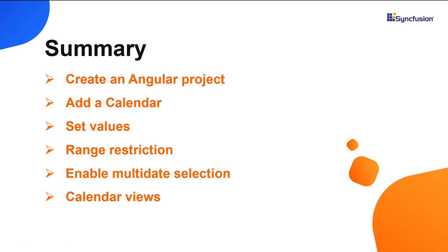You can download a working example from the GitHub link in the description for this video below. You can also see if you're eligible for our community license, which will get you a free license key to use our products. Thank you for watching this video. If you found this video useful, give it a like and subscribe to our channel.